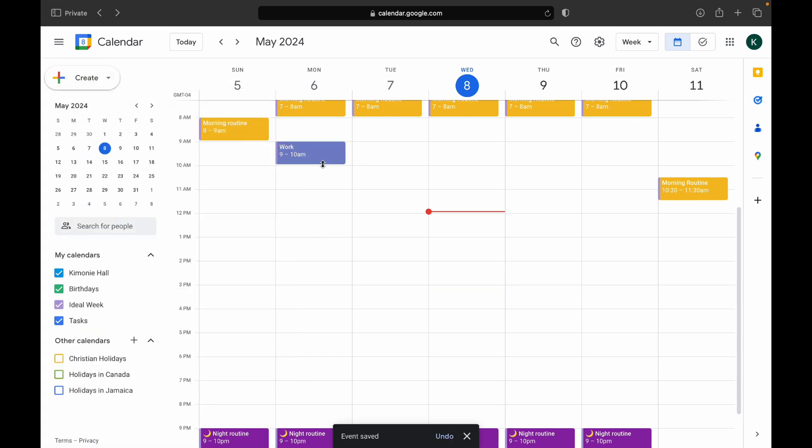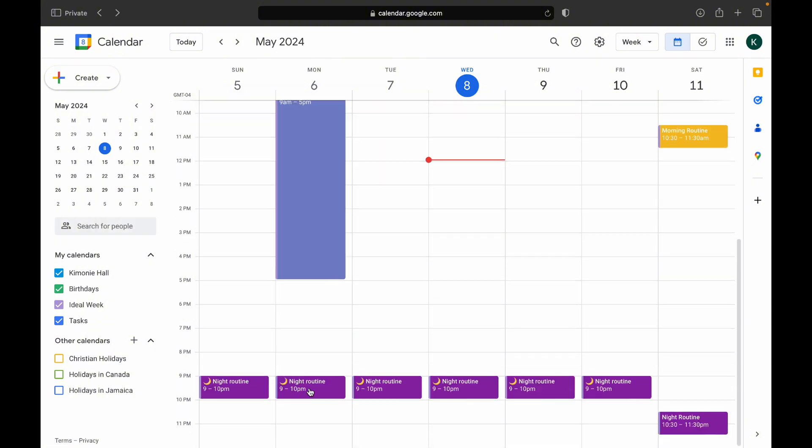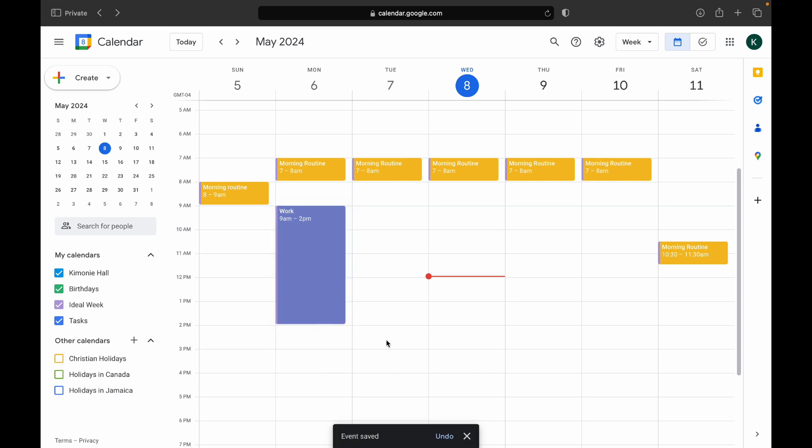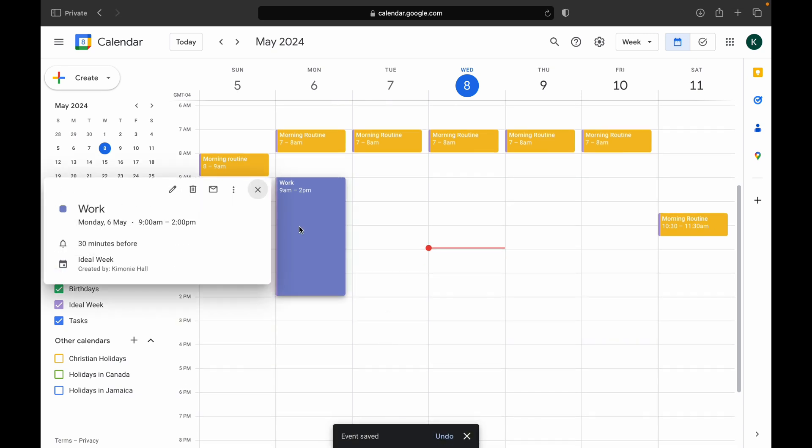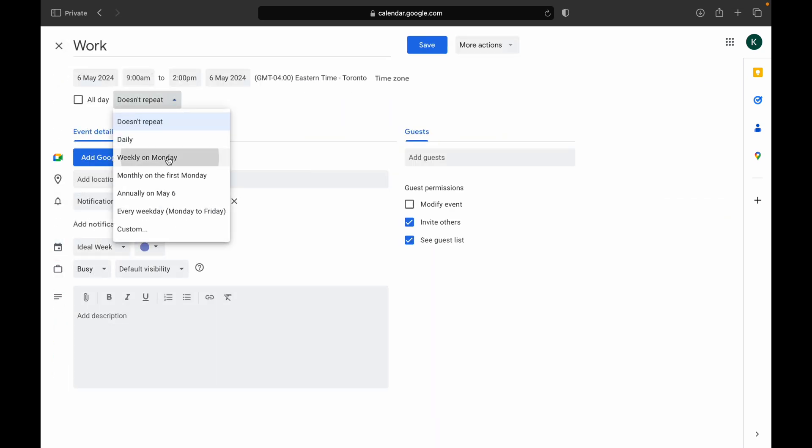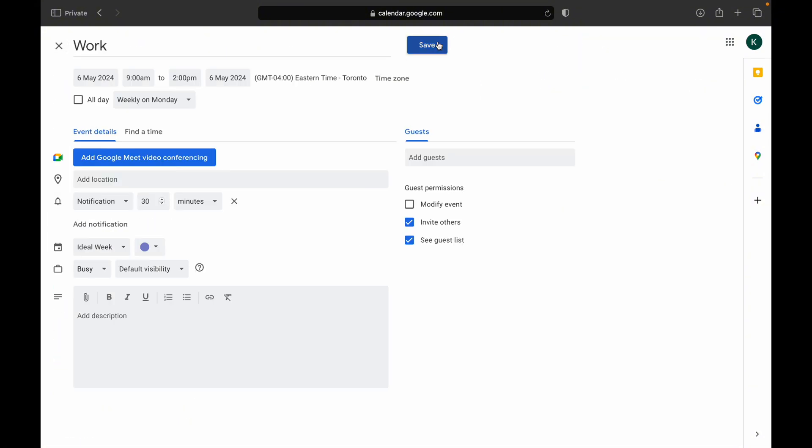You can edit different colors so that you see a color and you know exactly what it means. Now, after we've added our routines, which are morning and night routines, we're going to add in our business stuff. So if that's work and you have a nine to five, then that's just one big block.